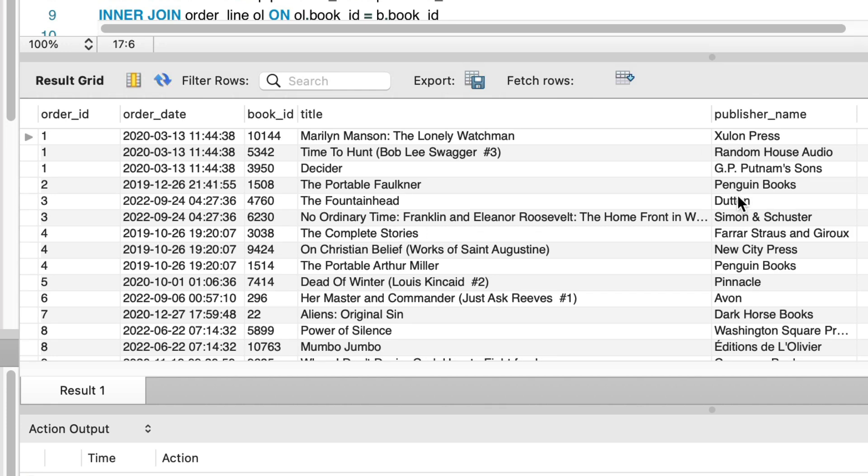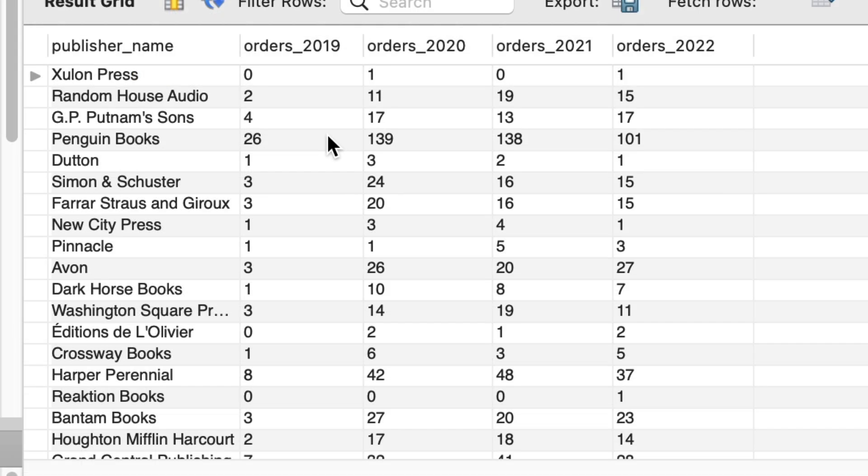Do you need to create a pivot table in MySQL without using Microsoft Excel? You can do this only using SQL and I'll show you how.